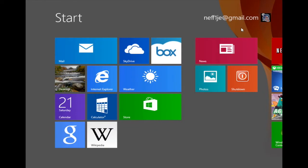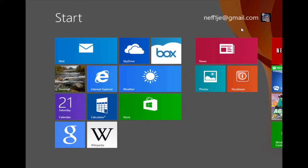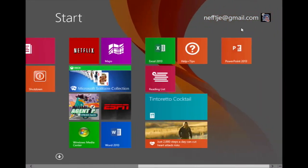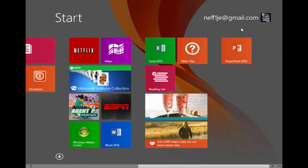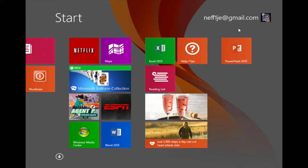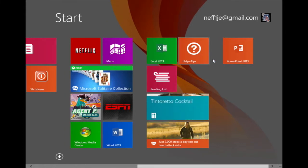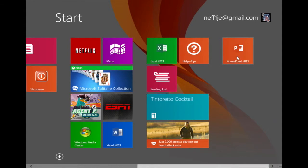In this video, I'm going to demonstrate how to group tiles on the start screen in Windows 8. I'll scroll to the far right side of my start screen where I'll notice three apps that I want to group together: Word 2013, Excel 2013, and PowerPoint 2013.